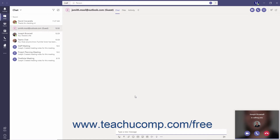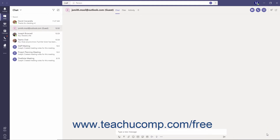When you have an incoming call, a notification appears on screen indicating the source of the call. To answer the call, click the Accept with Video or Accept with Audio button in the notification. Which buttons are available depends on the source of the call. For example, an audio call from an outside line will not have an Answer with Video button. To decline the call and send it directly to voicemail, click the Decline Call button instead.